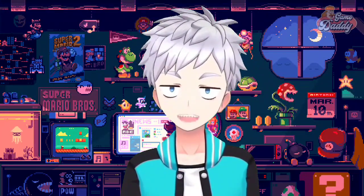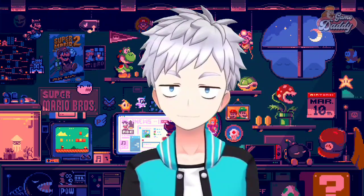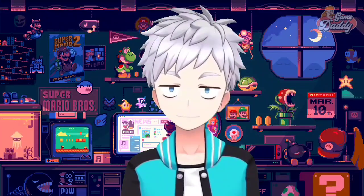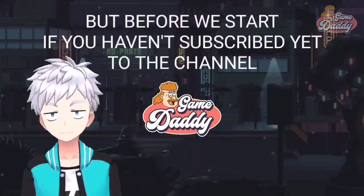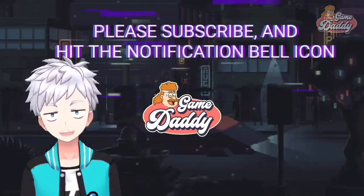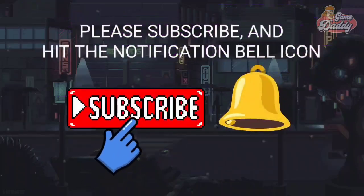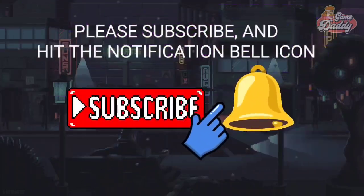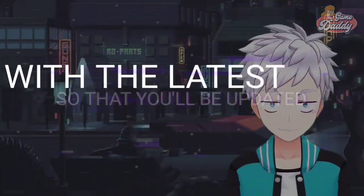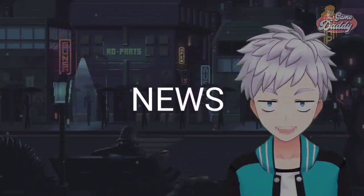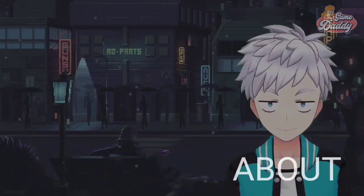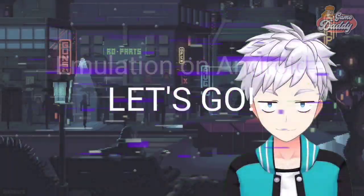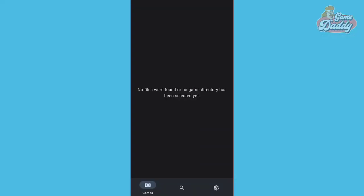In today's exciting episode, I'm going to show you how to make your Switch games run on Citron, so grab your joysticks and game on. But before we start, if you haven't subscribed yet, please subscribe and hit the notification bell icon so you'll be updated with the latest news, tutorials, and anything about emulation on Android. Let's go!